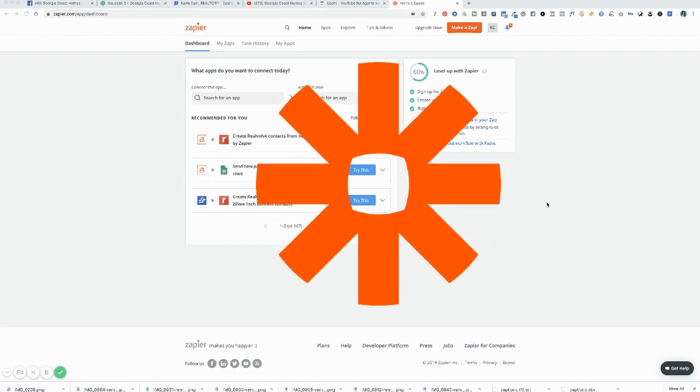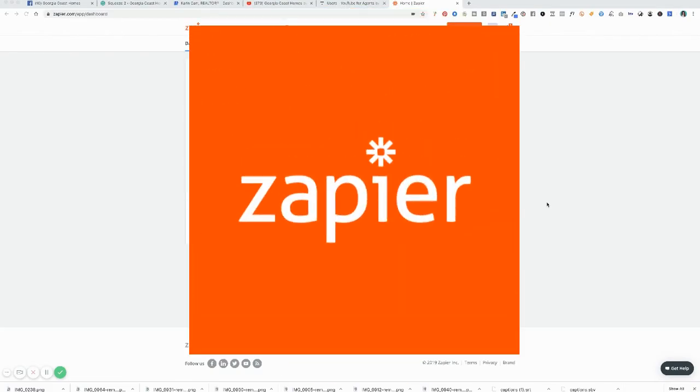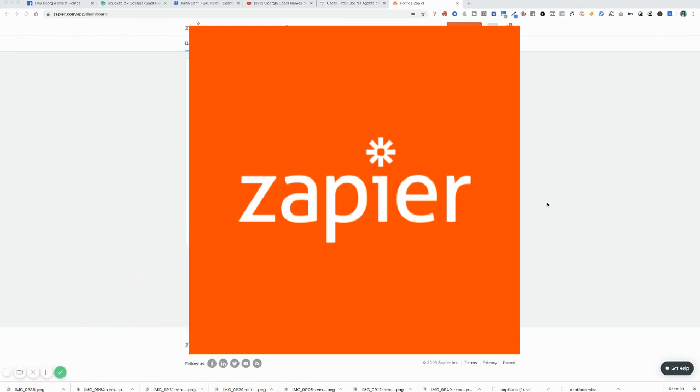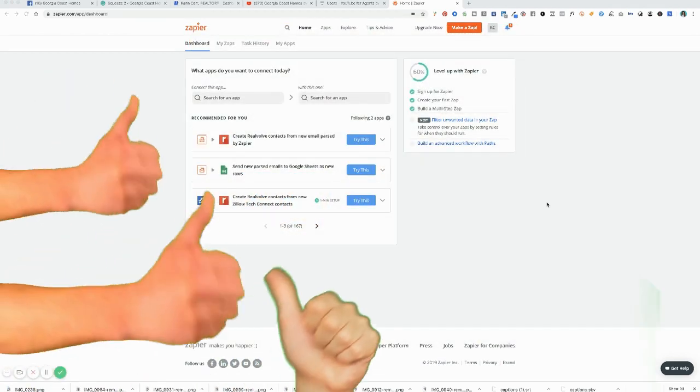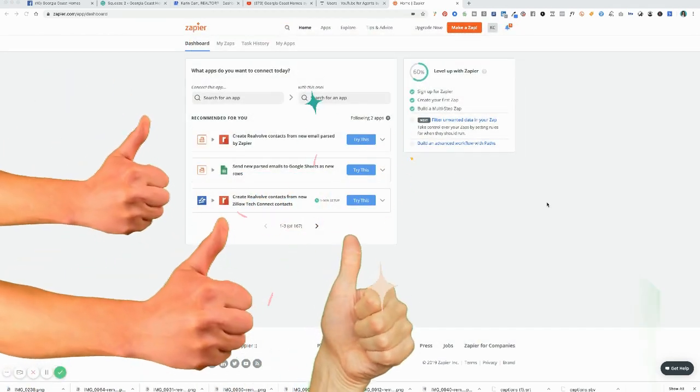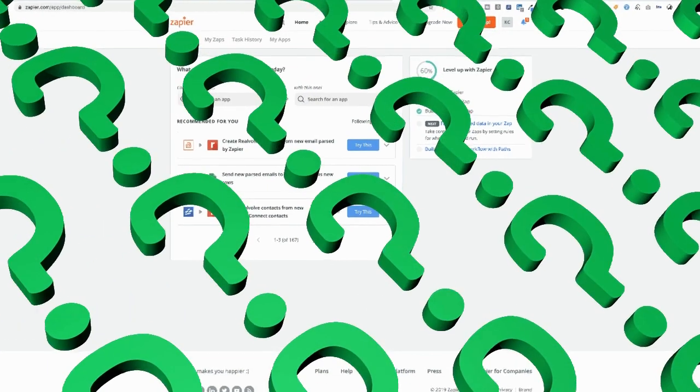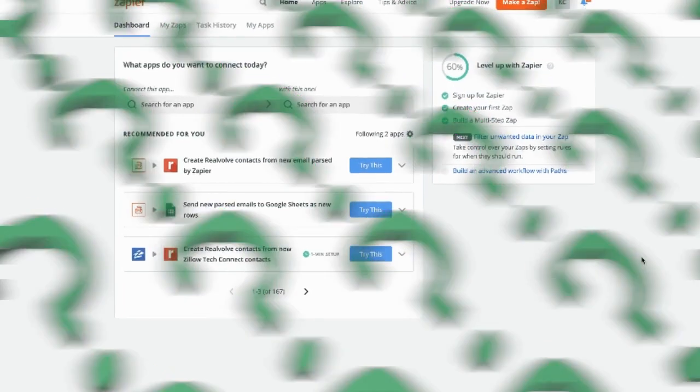If you are not using Zapier, prepare to have your mind blown. Oh my goodness, this is the greatest piece of software ever invented. It is an automation that says, if this happens, then do this.